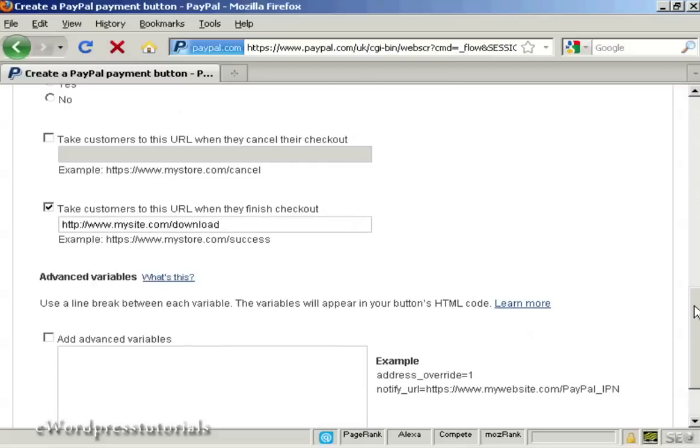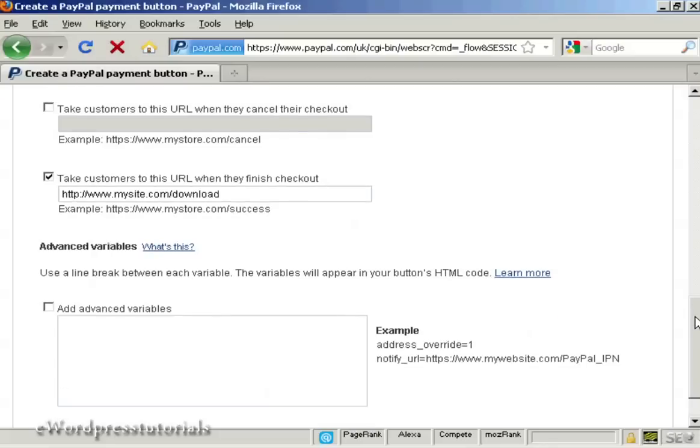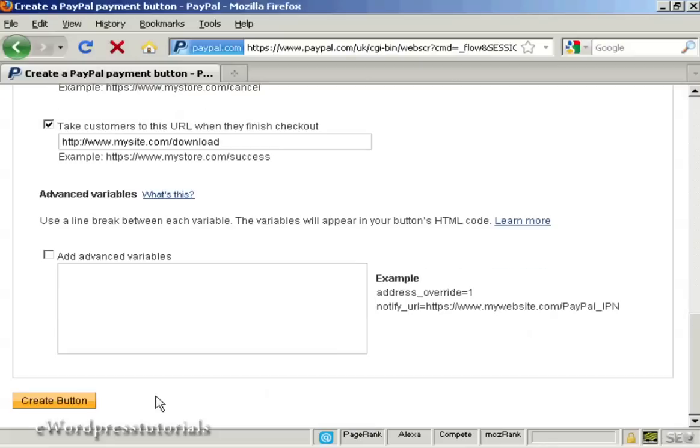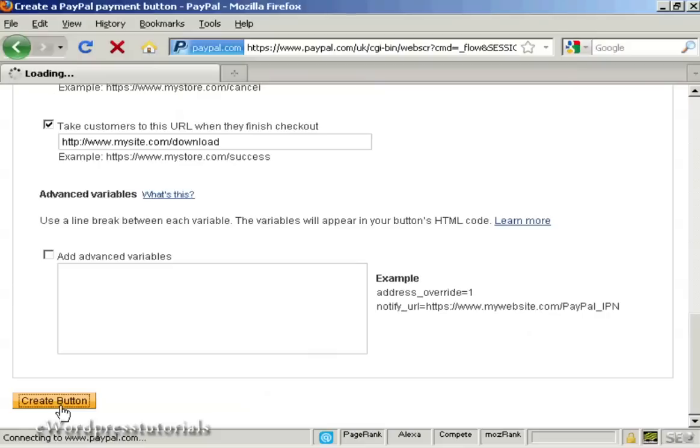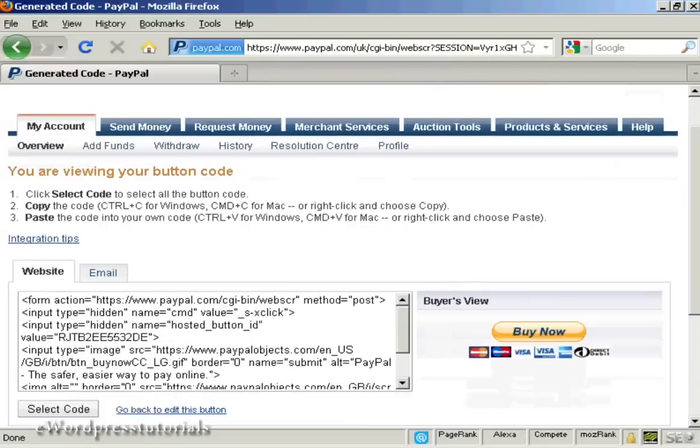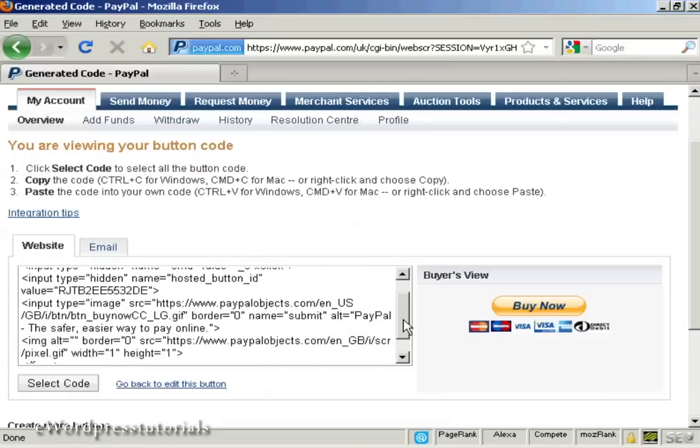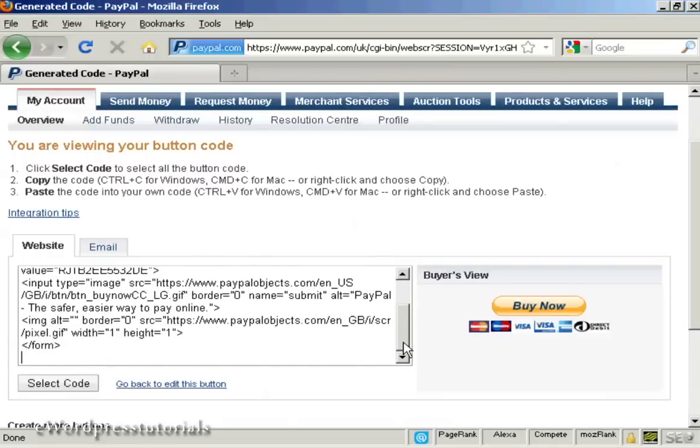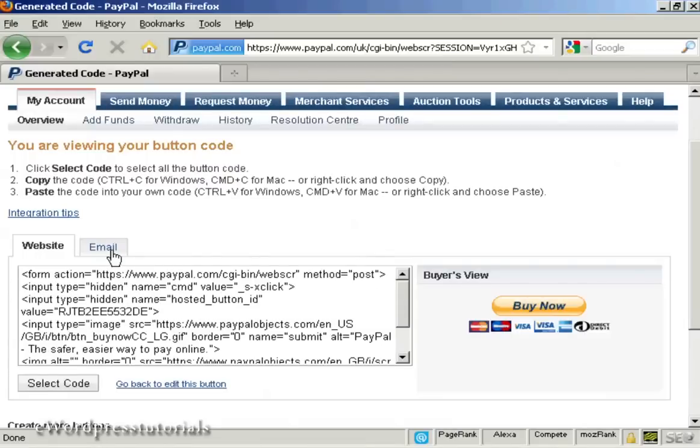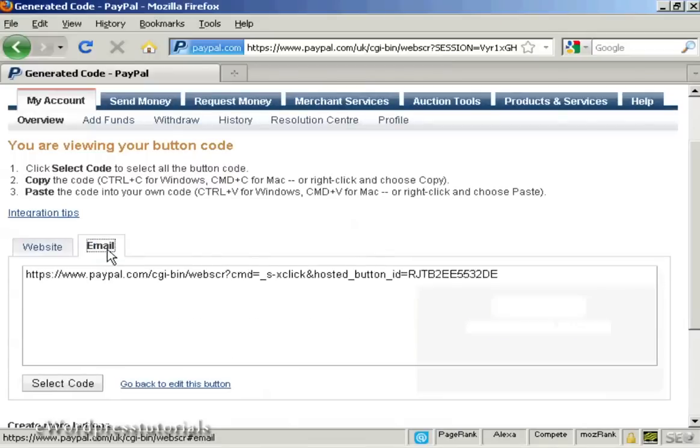And when you've got all that sorted, click on the Create button here, and you get two options that you can use this with. First of all, you can have a Buy Now button code that you can put into your website or you can simply have an email link which you can use if you're sending something by email.